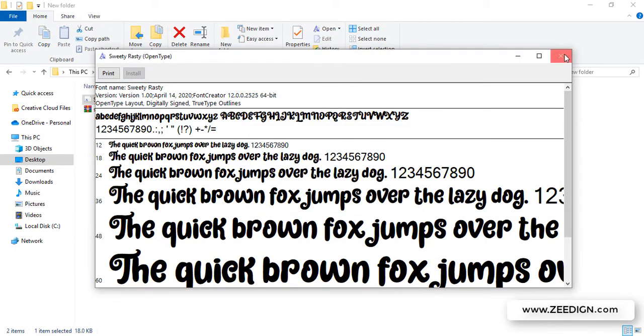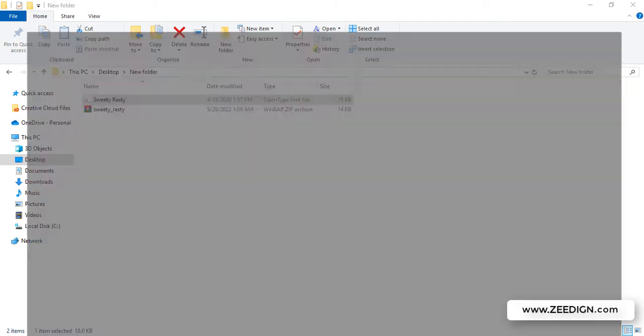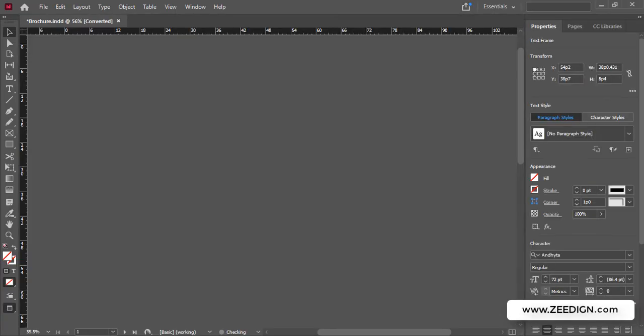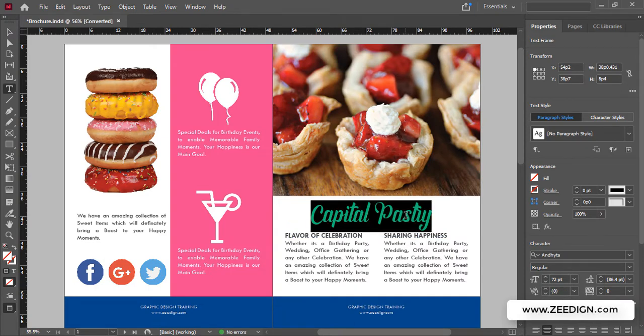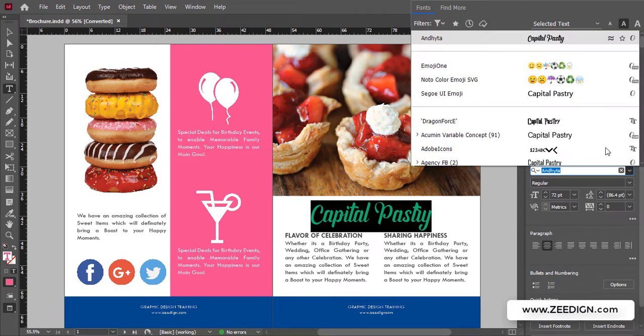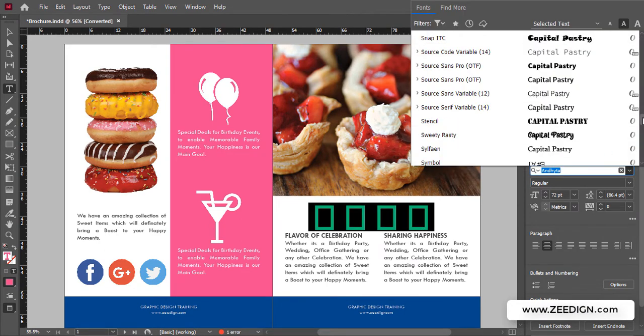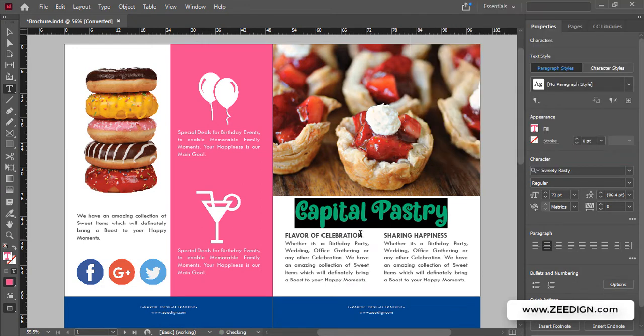That's it. You can close the window and go back to InDesign. Now I'll simply select the text and go through the available fonts. Here it is. I'll click on it, and that's it.